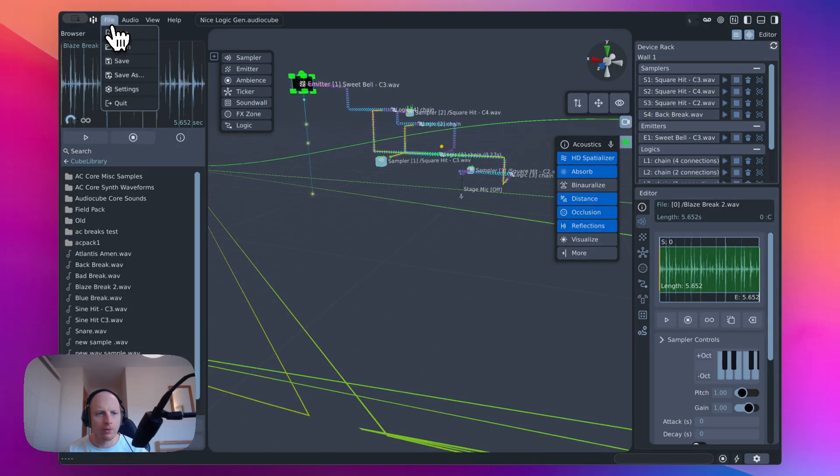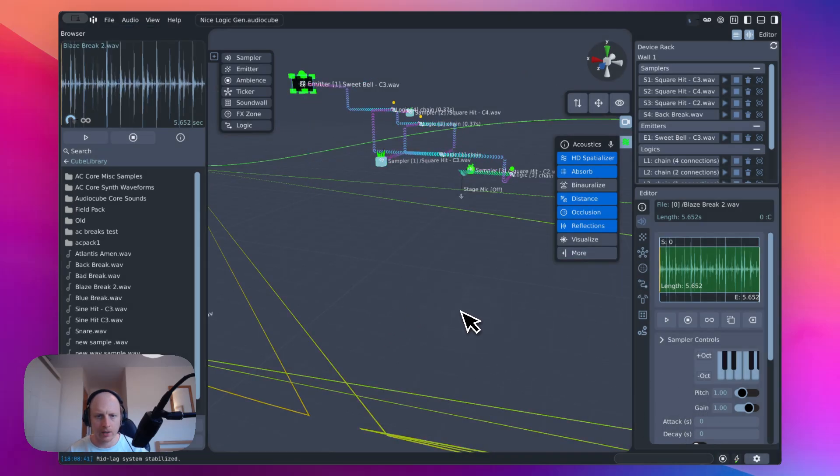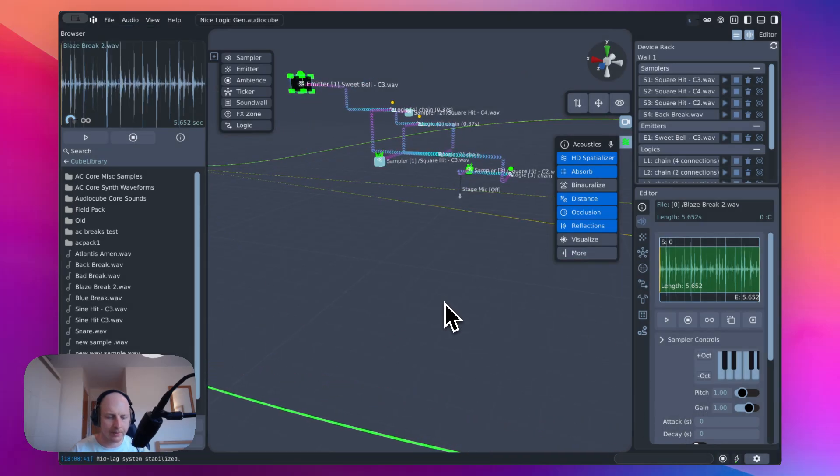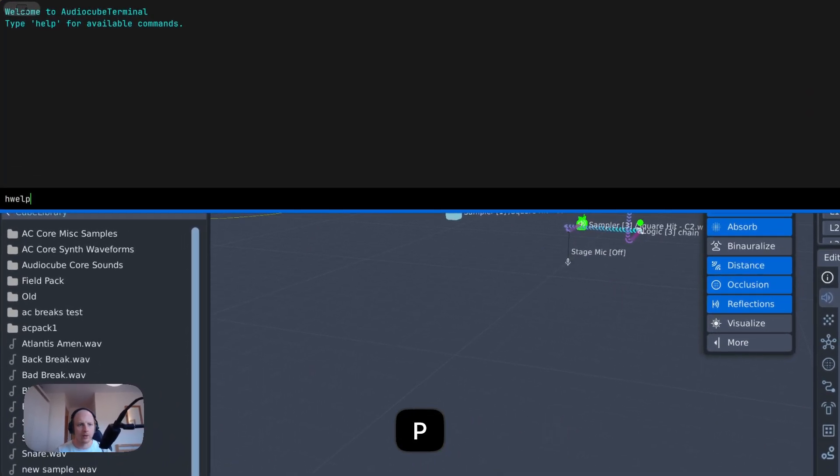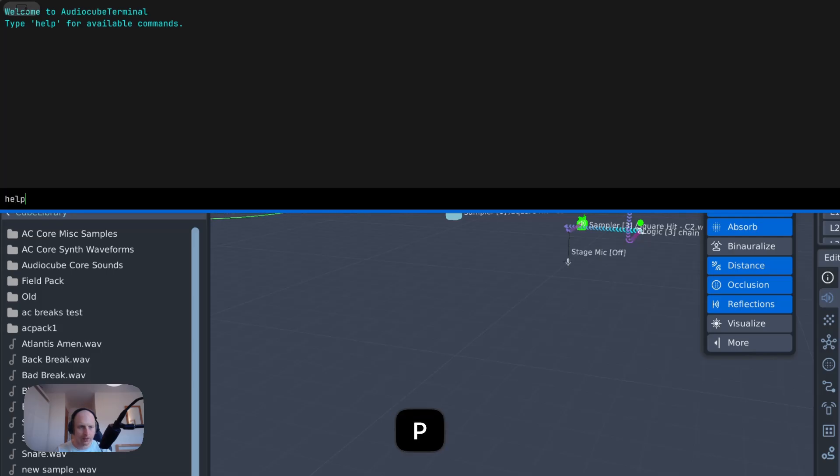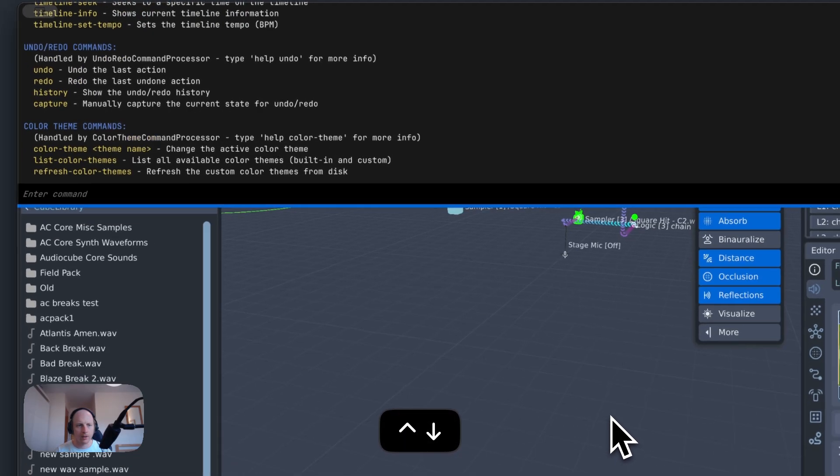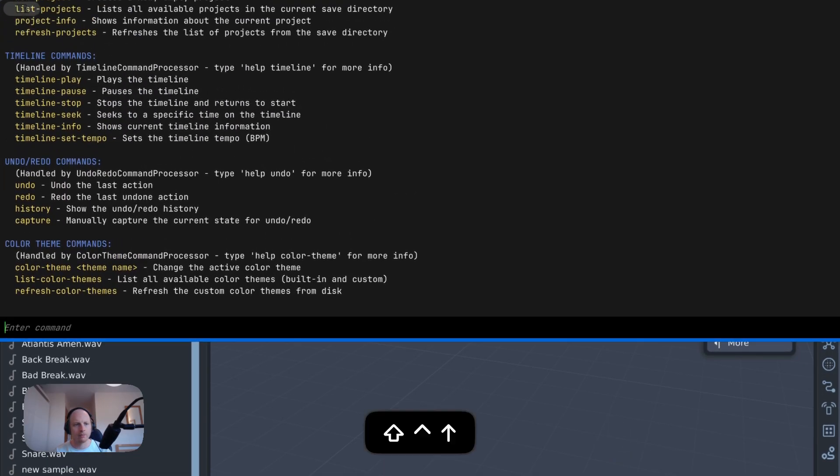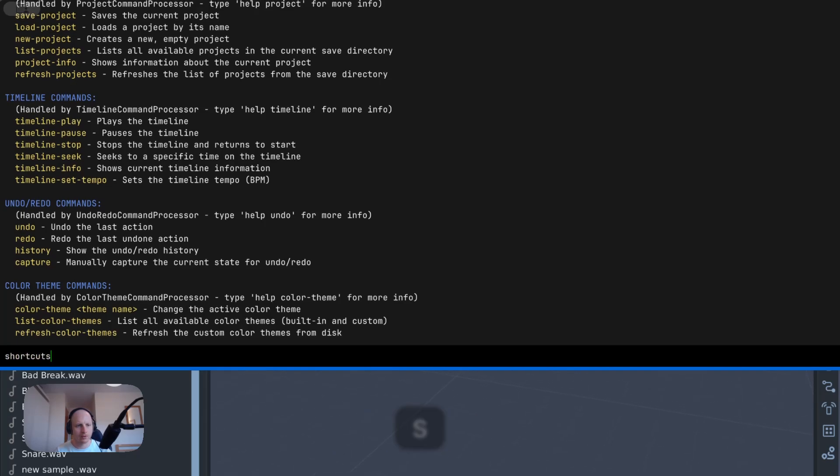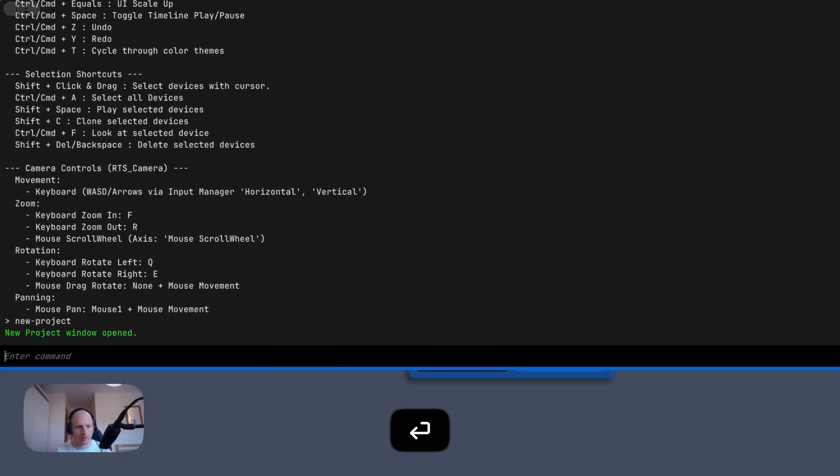And one of the other cool new features is the terminal. Just hit backspace and then help and you can get a list of commands. You can move around like, yeah, check out the keyboard shortcuts that will say everything. And let's just start a new project.